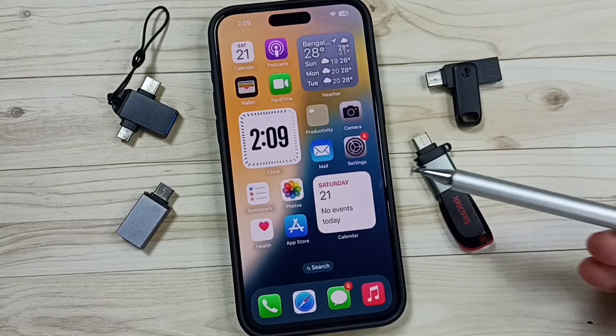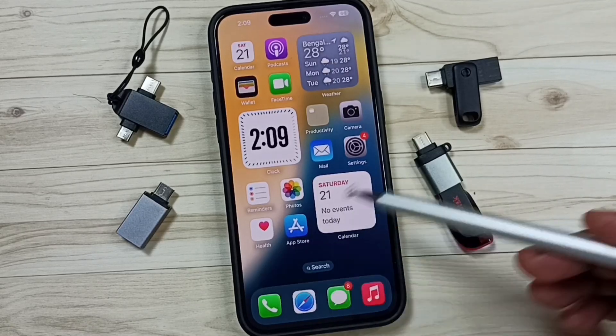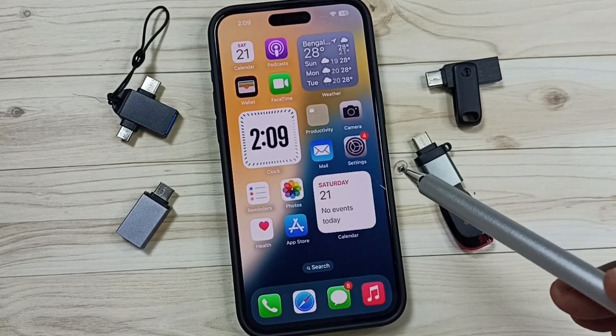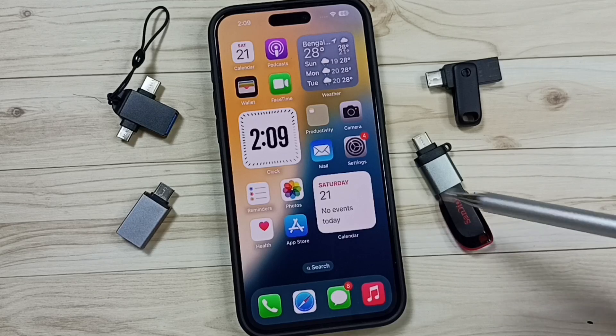Hi friends, this video shows how to transfer photos, videos, and any files from iPhone to USB flash drive.